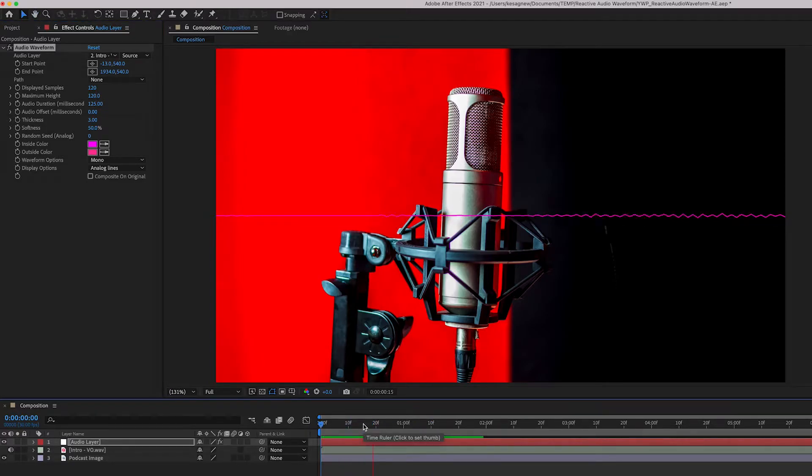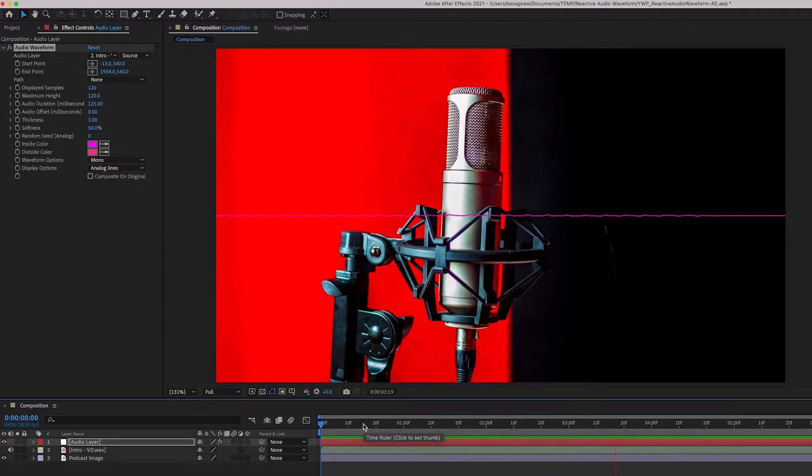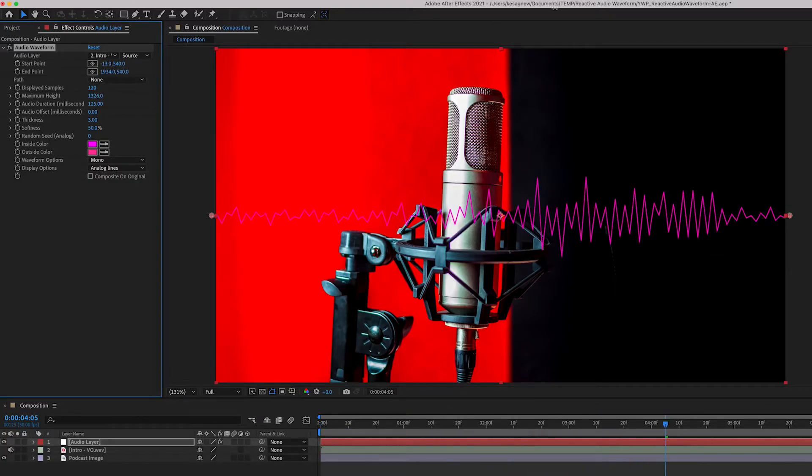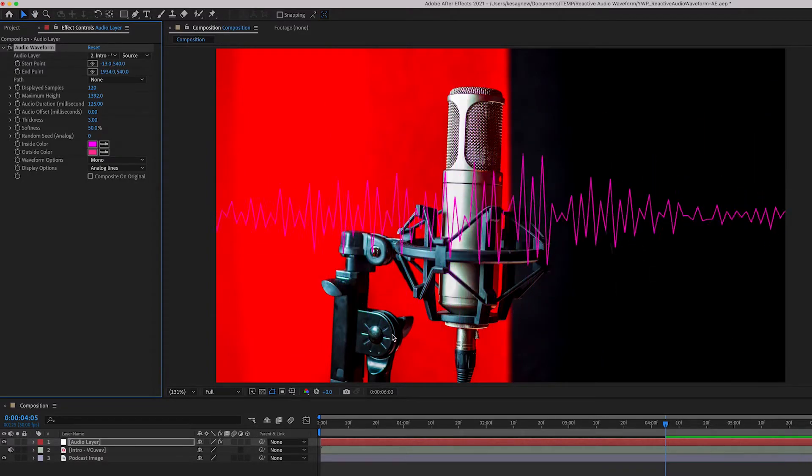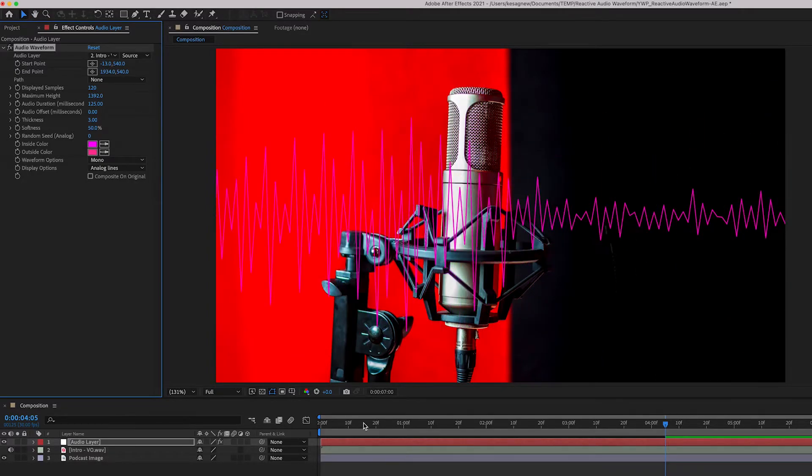Hey folks, this is Kes from You Want Pizzazz, and today I'm going to teach you how to... So we can adjust the maximum height. Just make it this big. I create this cool audio waveform effect.